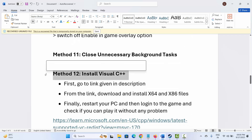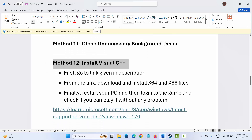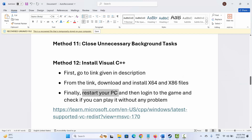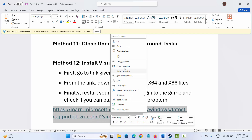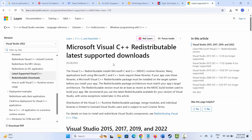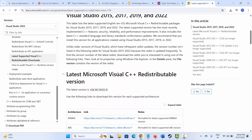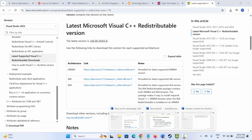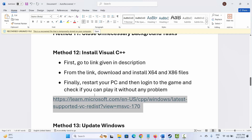The next solution is to install Visual C++ files. Go to the link given in the description, then download and install the Visual C++ files. Copy the link from the description, paste it in your browser, go below, and download the Visual C++ files. After installing, restart your PC and check if the problem is resolved.